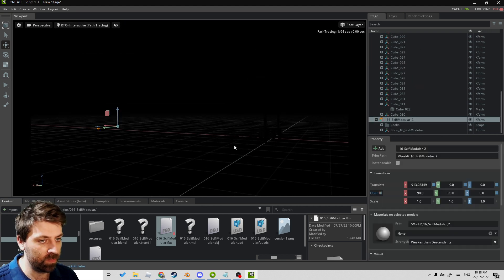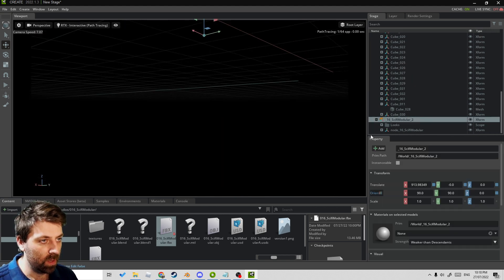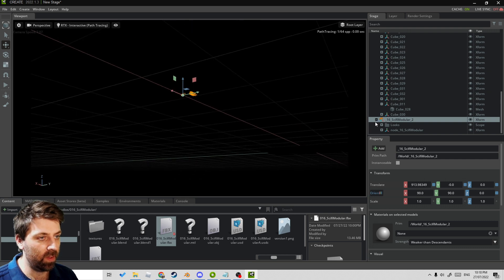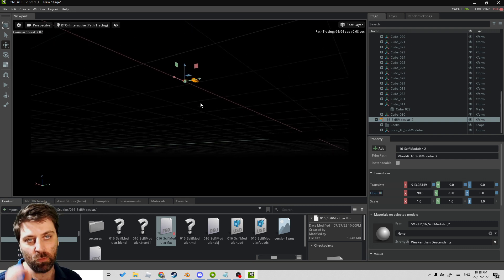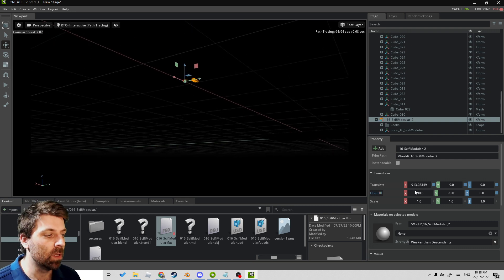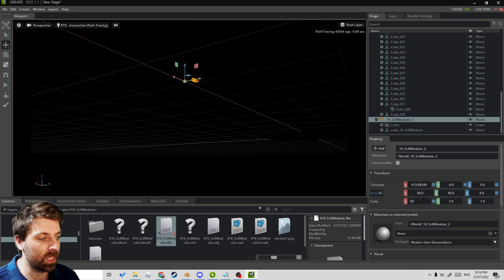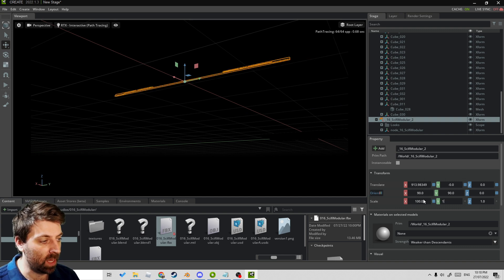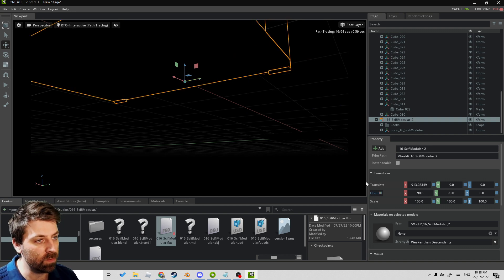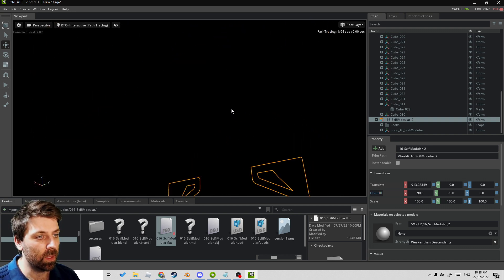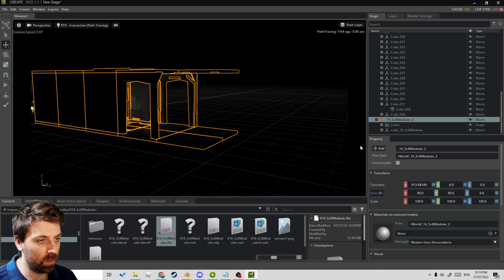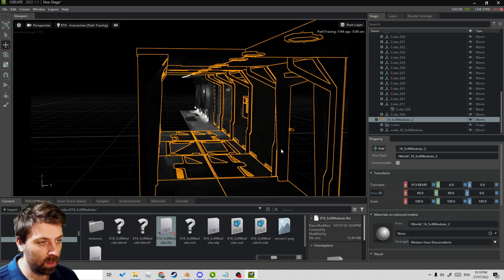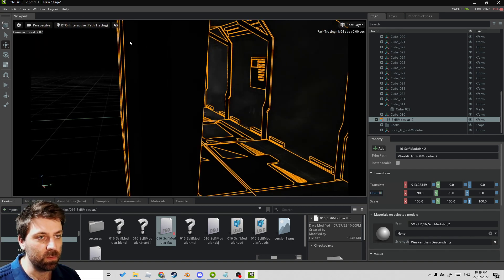It comes in at the wrong scale. An OBJ file needs to come in at 100—you need to increase the scale. There we go. Let me just quickly change this back to Real Time.